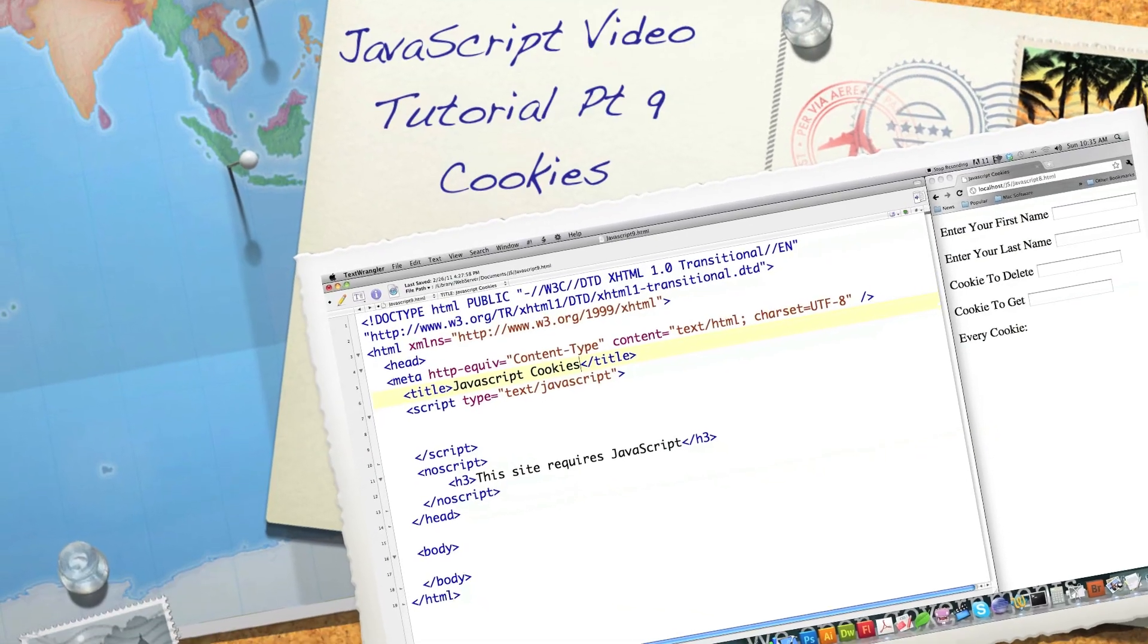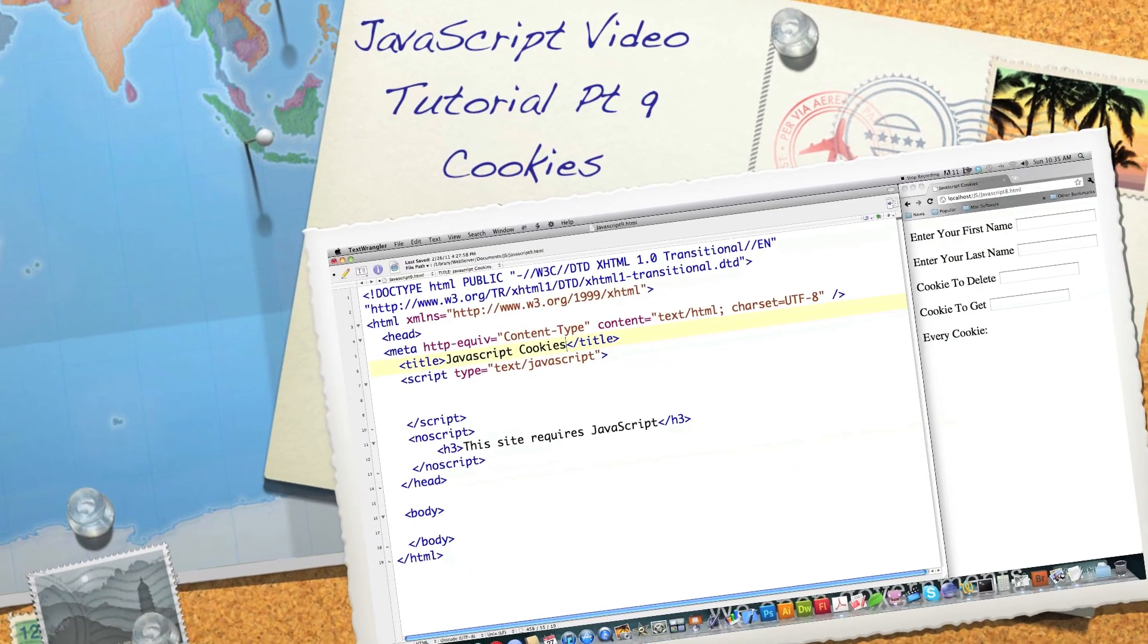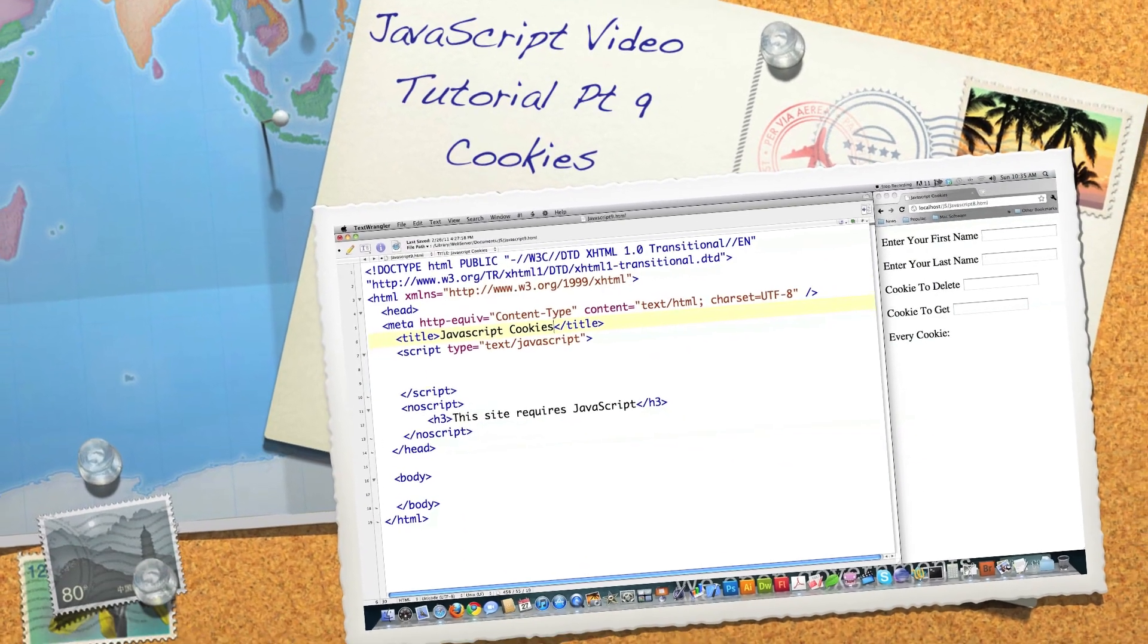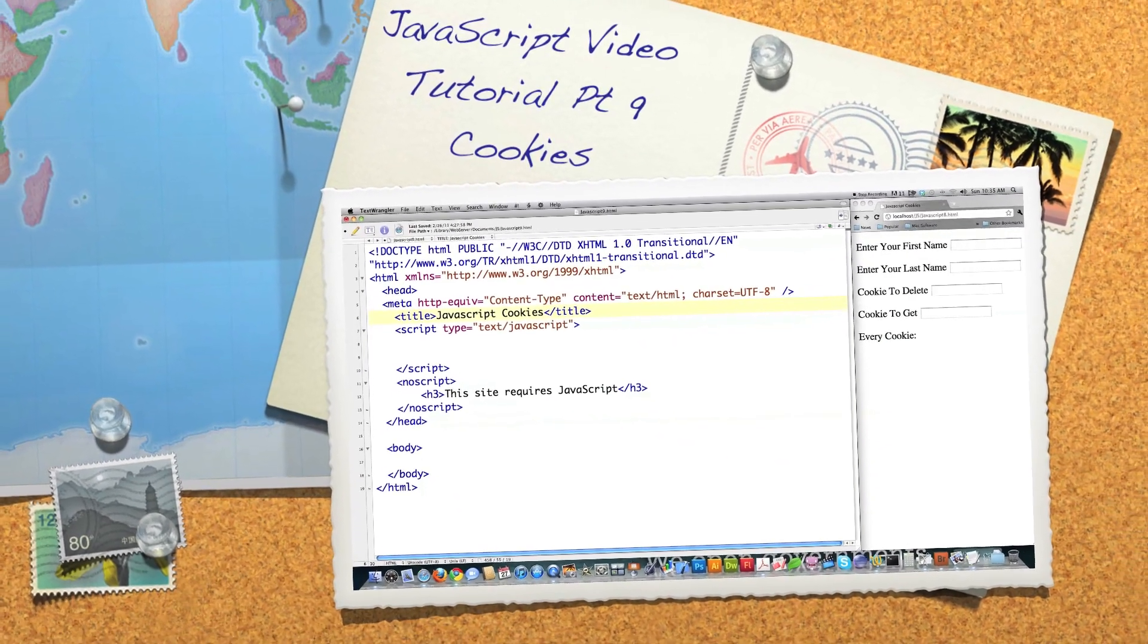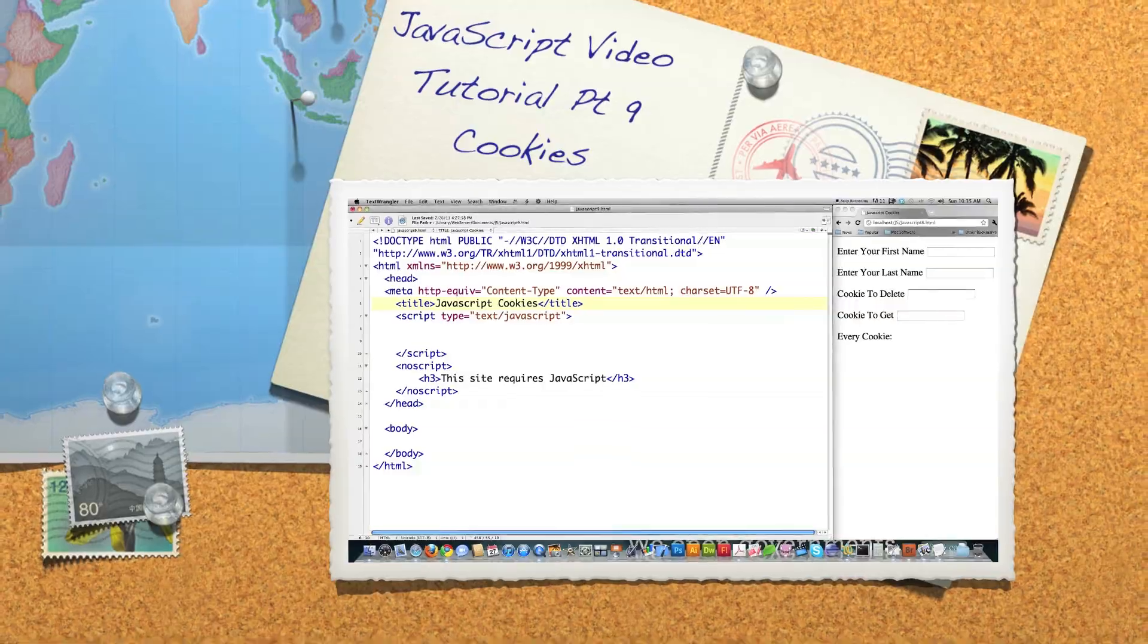Hello, Internet, and welcome to part nine of my JavaScript video tutorial. Today is all about cookies.